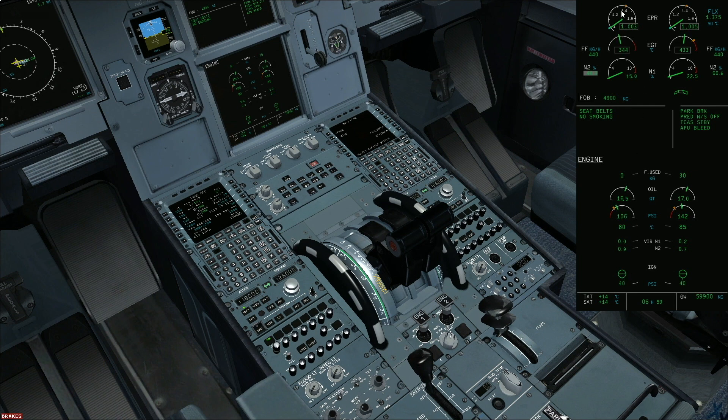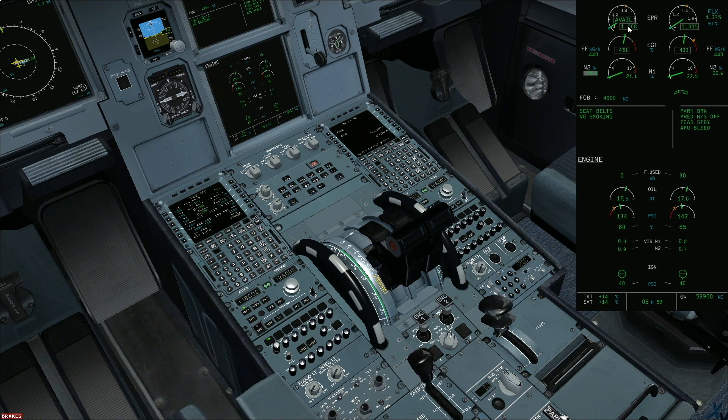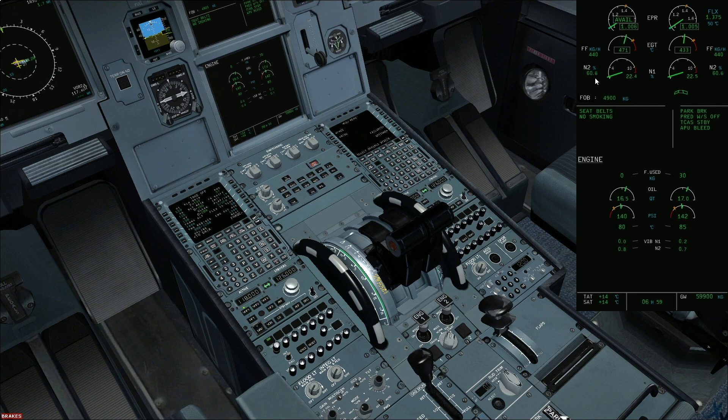The avail will confirm if the engine is available. Okay, avail light is there. And the grey background disappears. This confirms successful engine start.